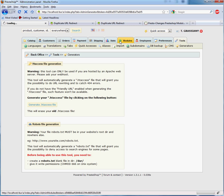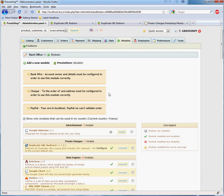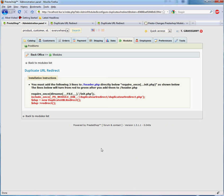You're going to click on the Configure link next to the module name. For this module to become active, you'll need to add the three lines in red into your header.php file.